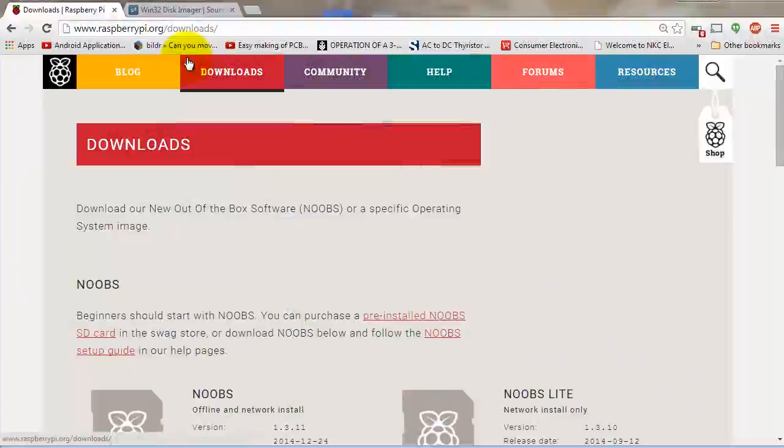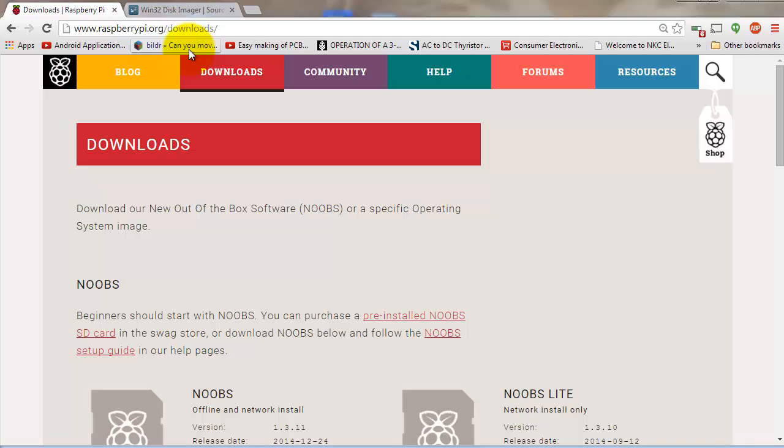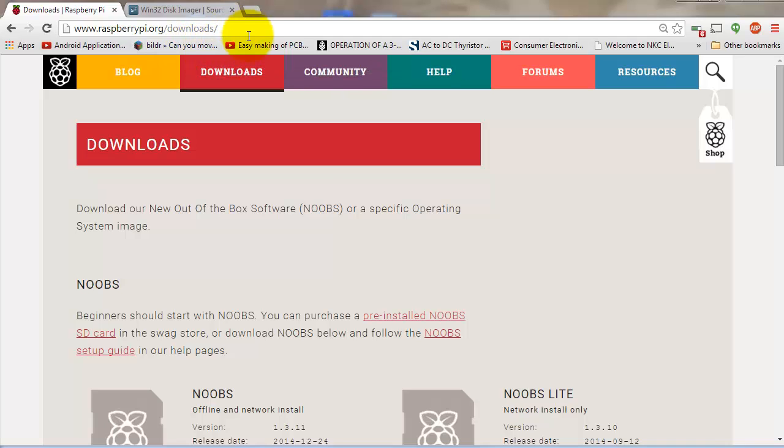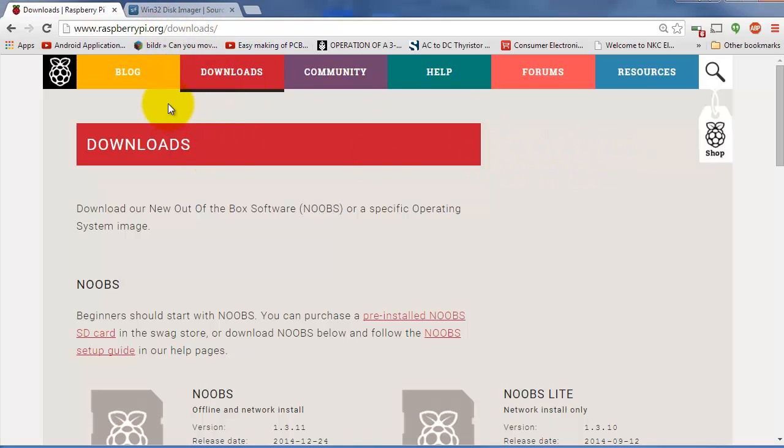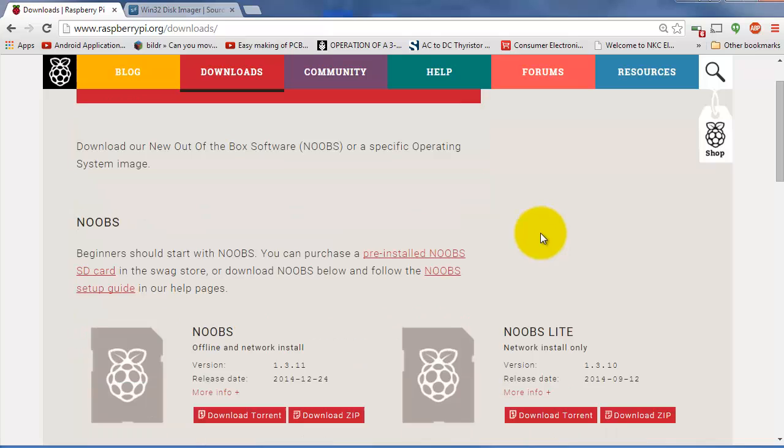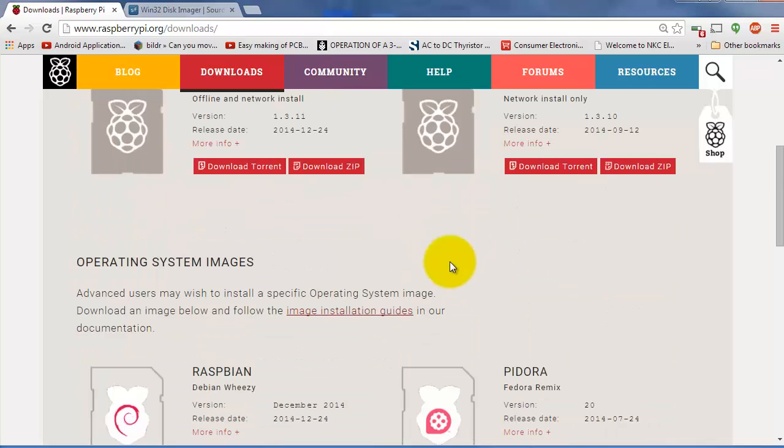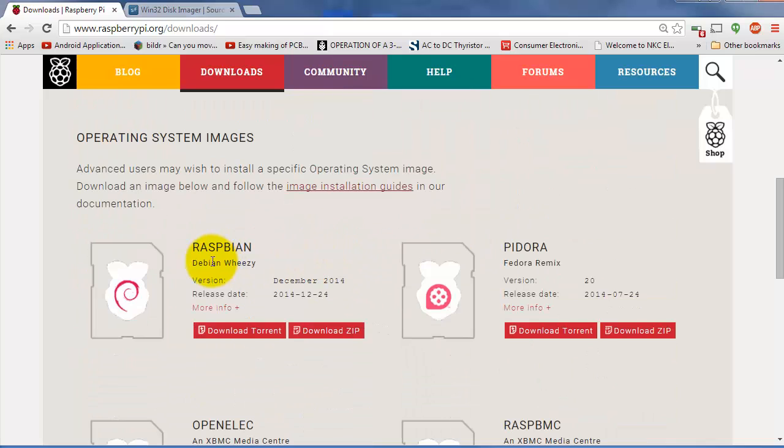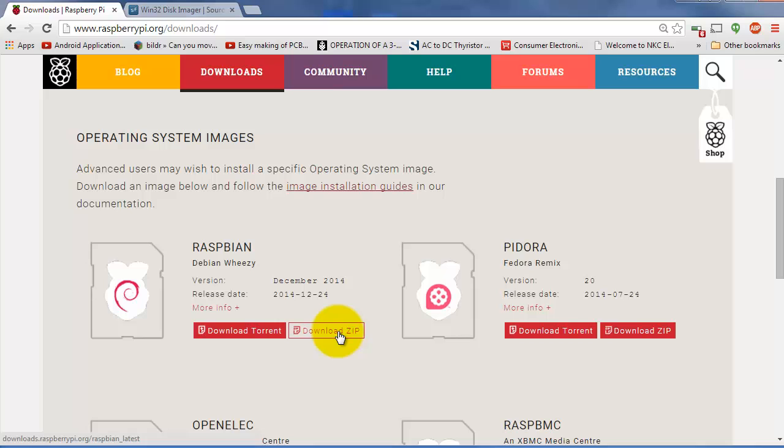You can go to raspberrypi.org/downloads or just click on the downloads tab. From their home page, you want to scroll down until you see the Raspbian OS and select to download the zip file. Save it onto your desktop.